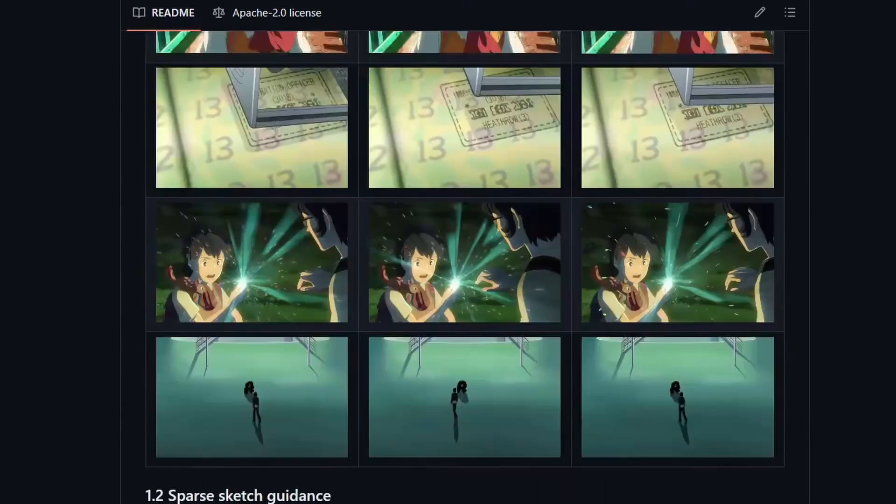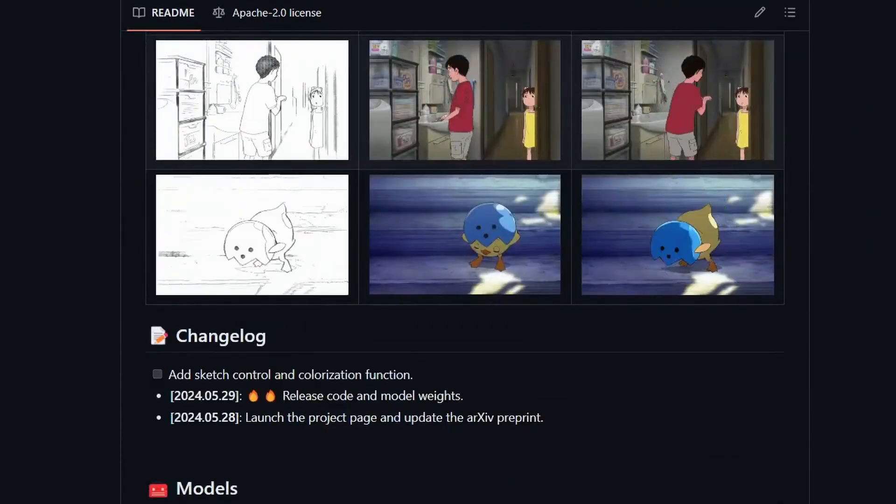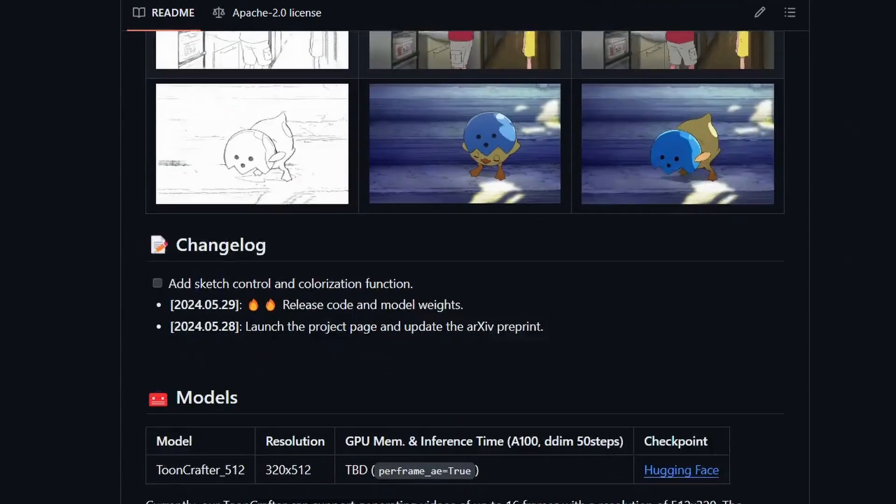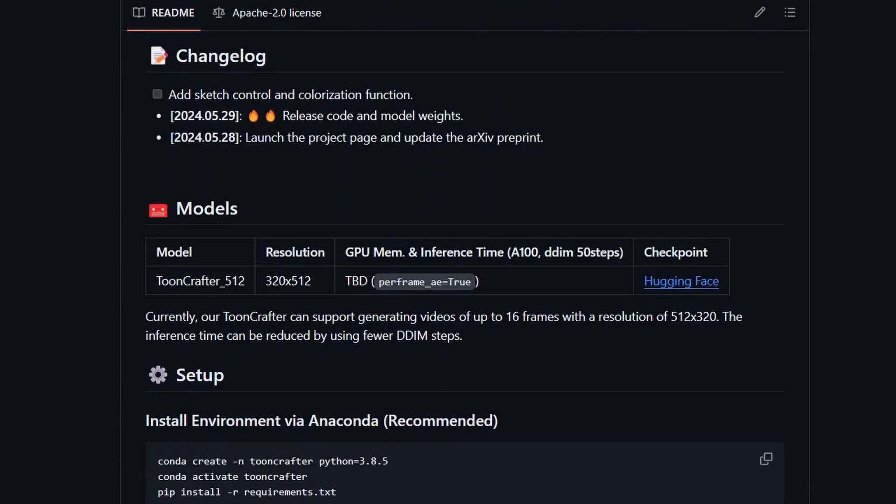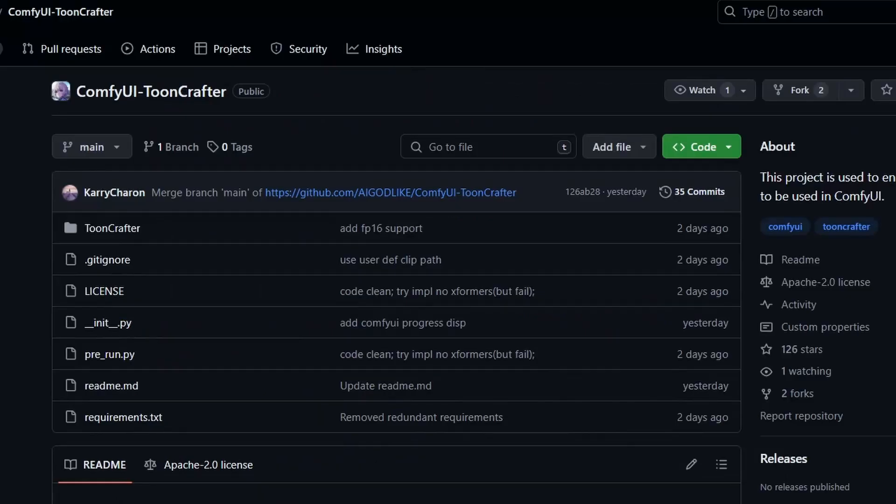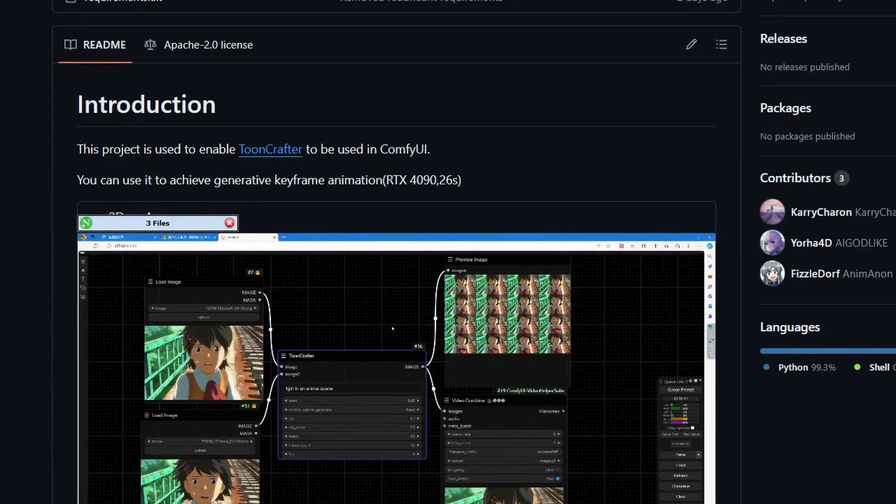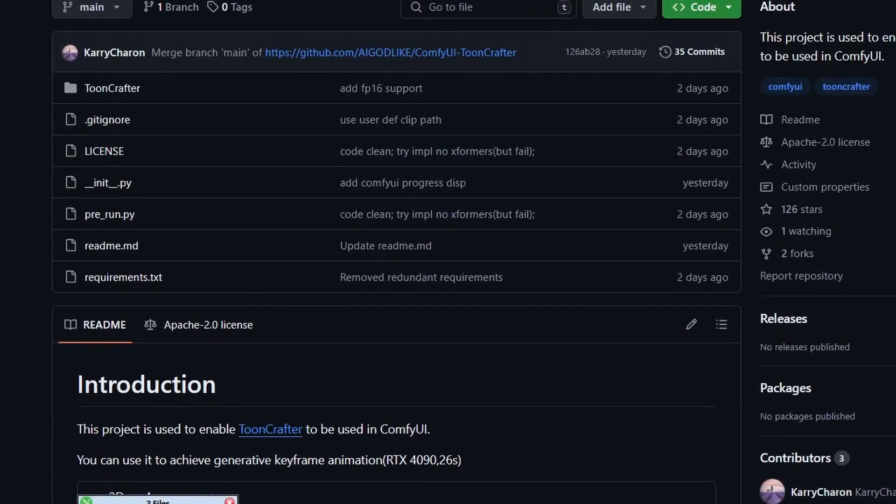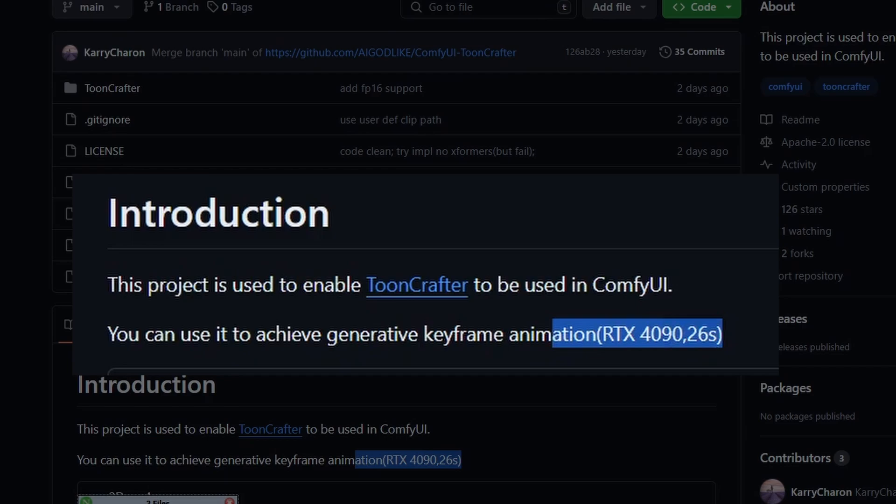One thing to note is that it requires a lot of VRAM. If you're using the original ToonCrafter GitHub repository project, you will require around 26 gigabytes of VRAM. There is an easier ComfyUI version. Right now it does not offer a lot of options and it can only do the basic interpolation from a starting to an ending frame.